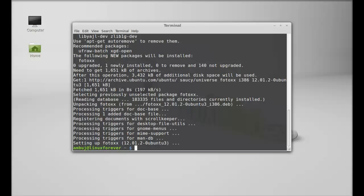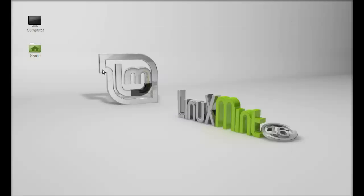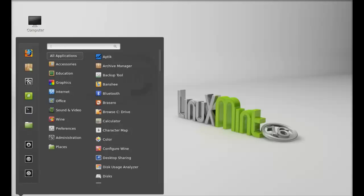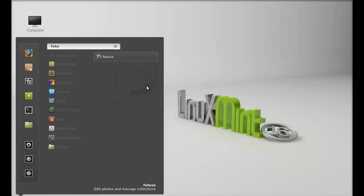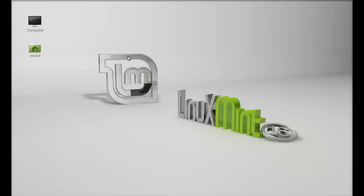Photox is now installed. I'm going to close this terminal and let's launch it. Click on menu and search for Photox. There it is, so let's launch this.